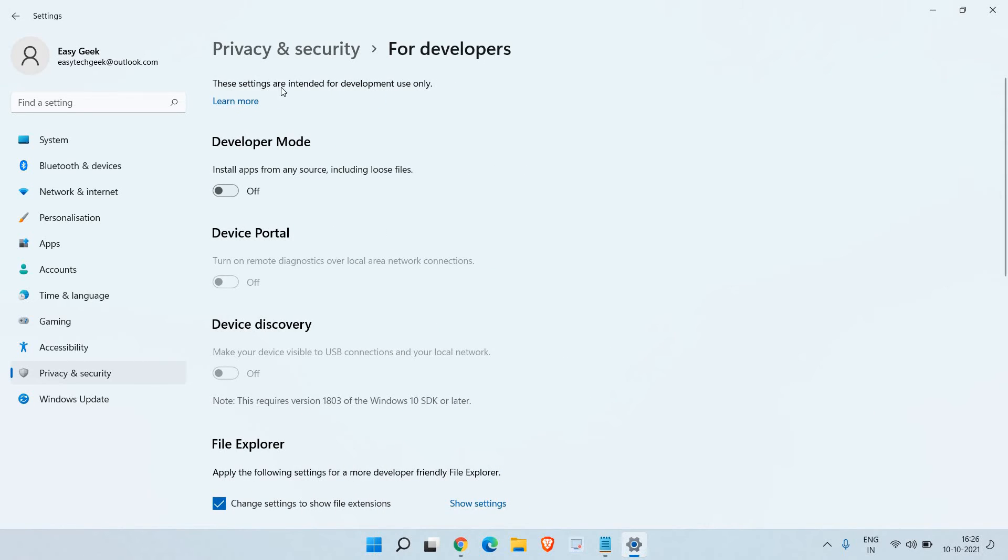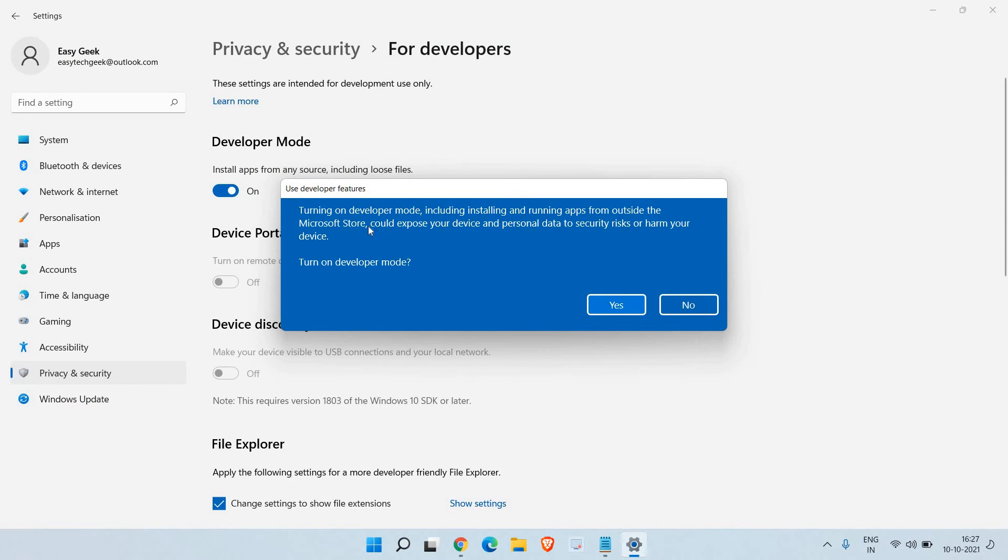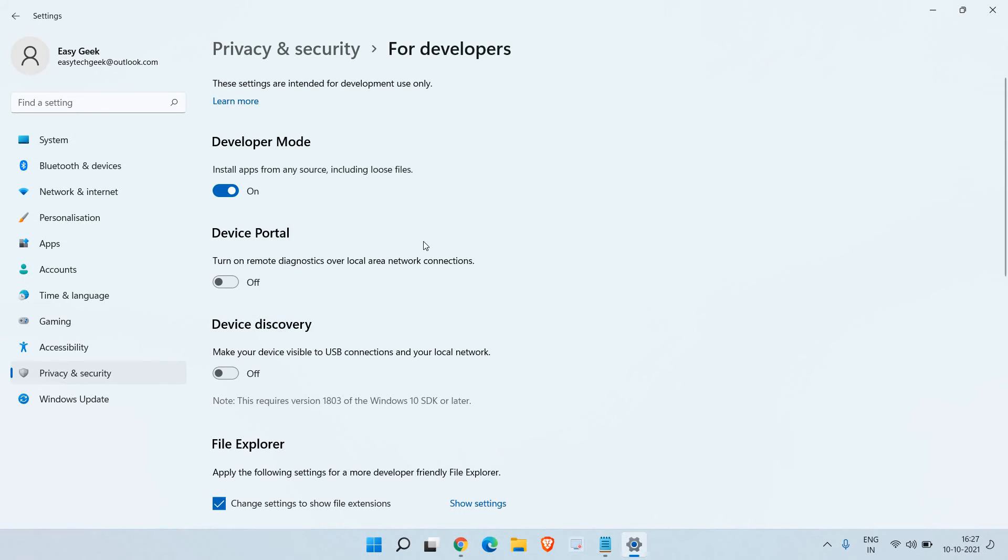These settings are intended for development use only. From here, Developer Mode can be turned on. The moment you turn it on, you need to read this message and then you can simply click on Yes. Once you do that, it will be turned on.